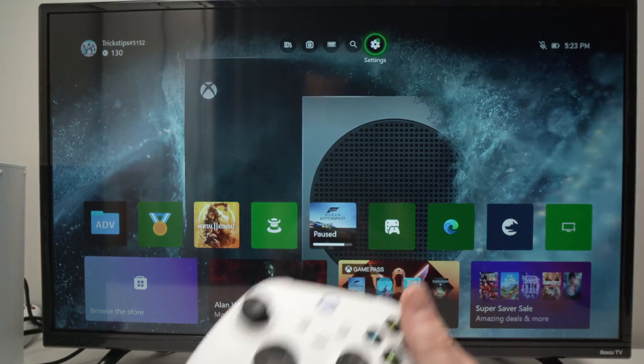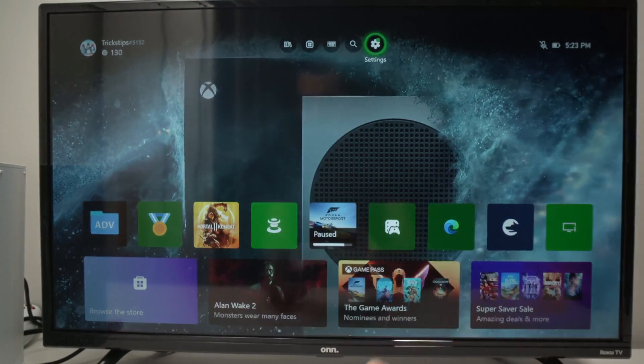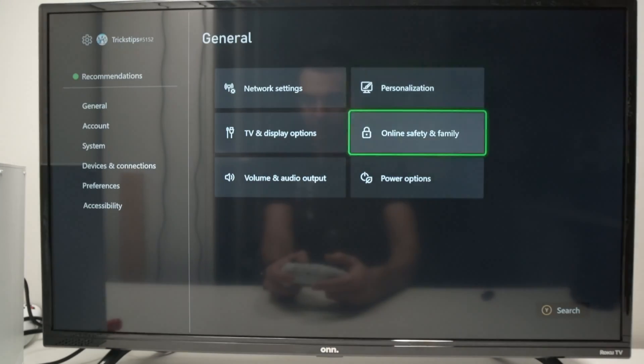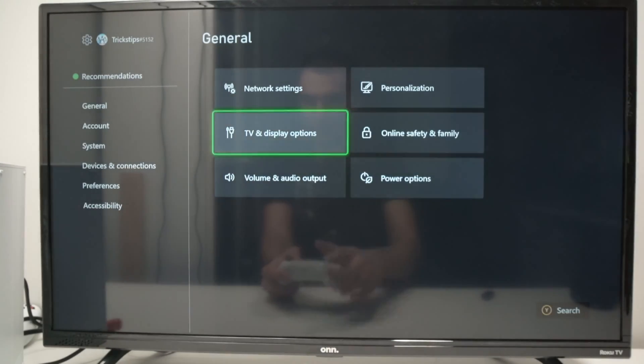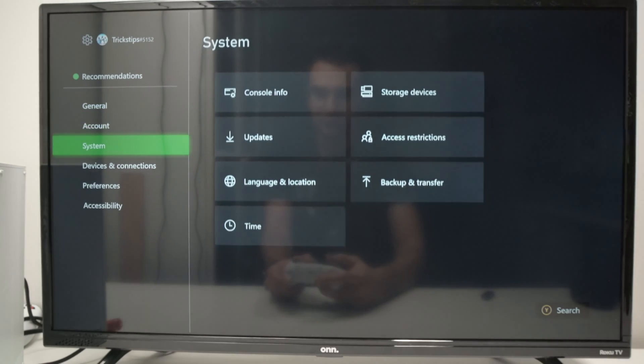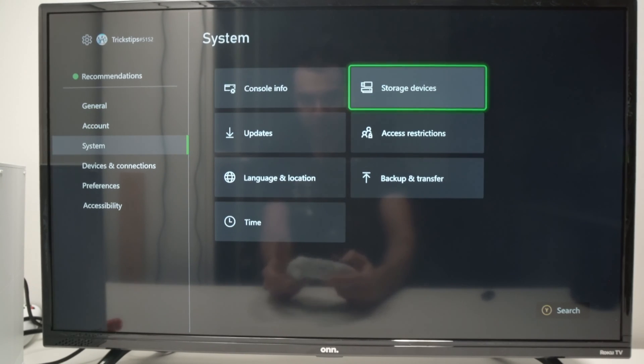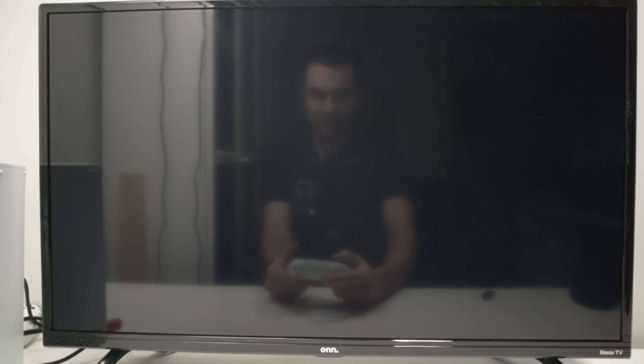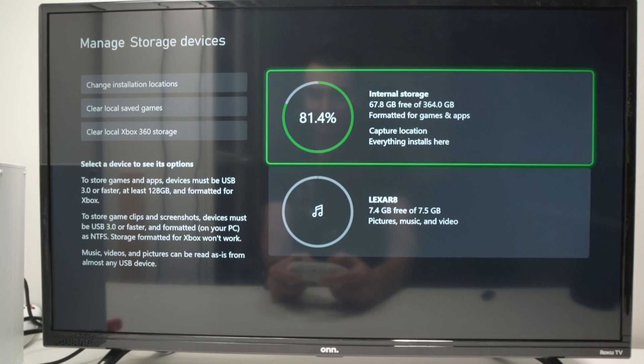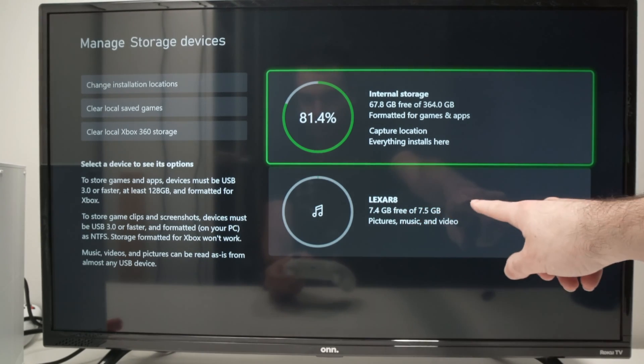There's also another option in the settings. If you go Settings and in the left side menu system here, select Storage Devices. And here we're going to see your USB thumb drive.